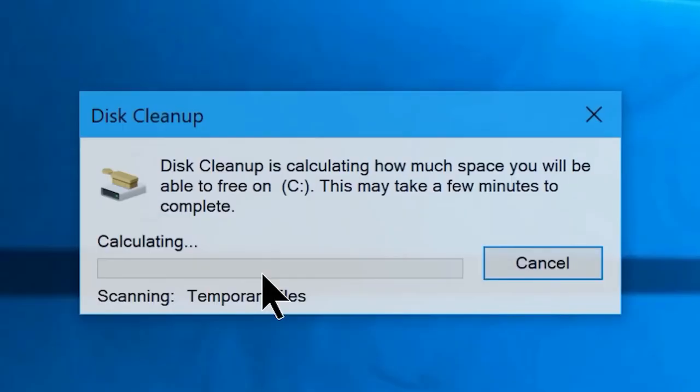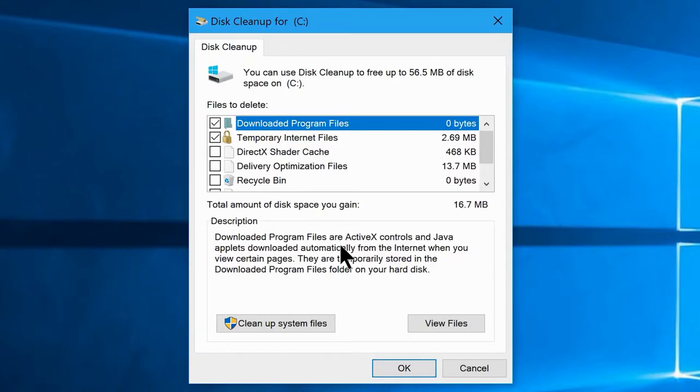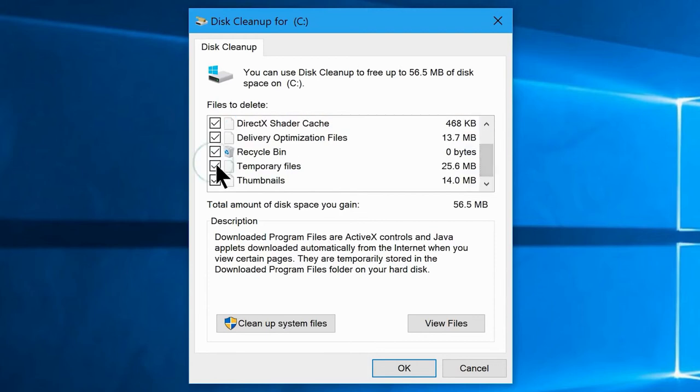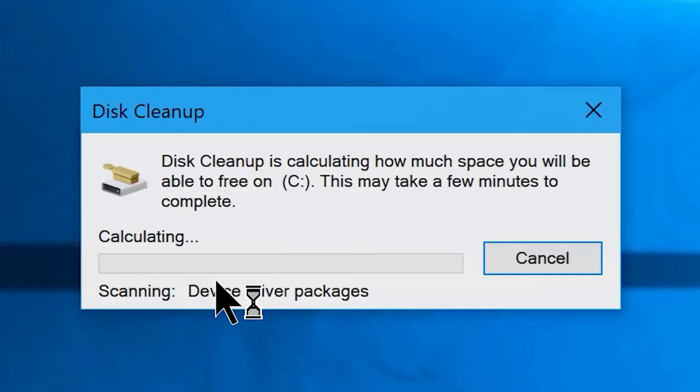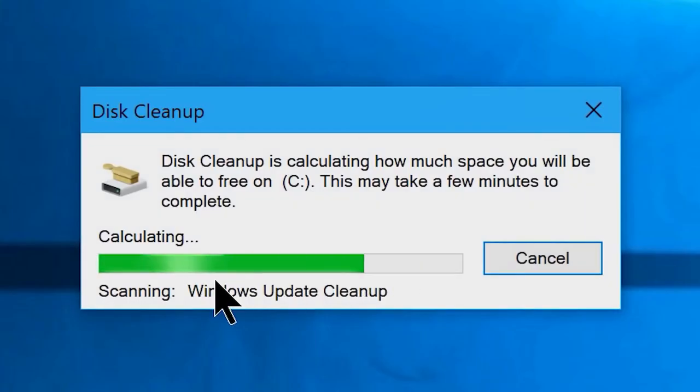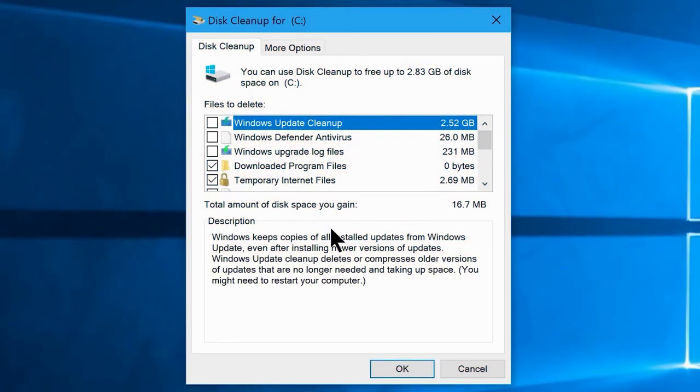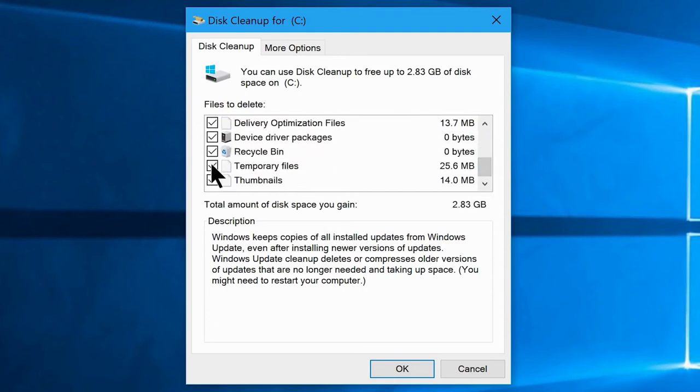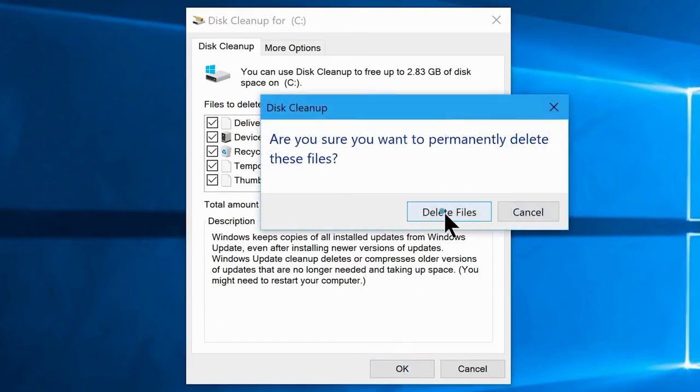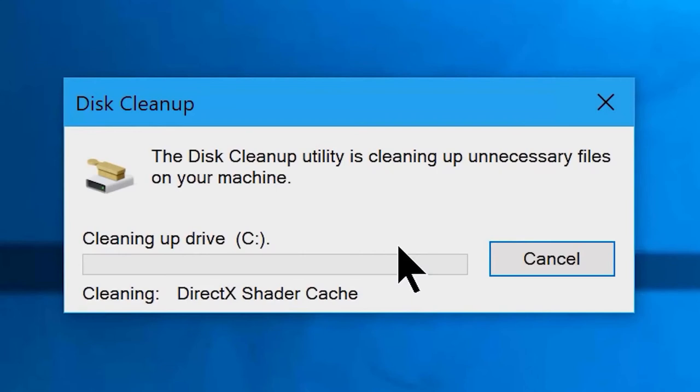It will perform a quick scan over your drive and show you this window. Once you are here, check each and every option and click on clean up system files, and it performs a deep scan. Once it finished, it will open this new window. And same as we did with the previous window, just select each and every option from here as well. Now click on OK and delete files.